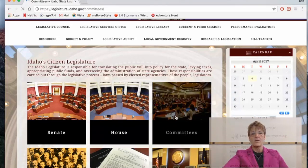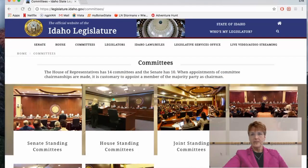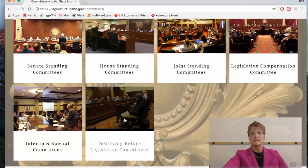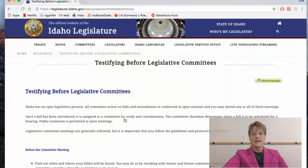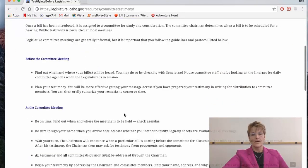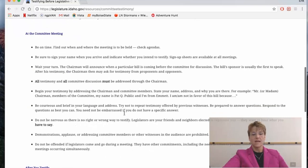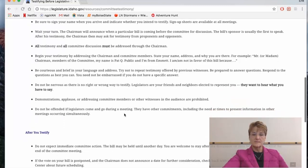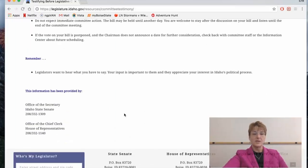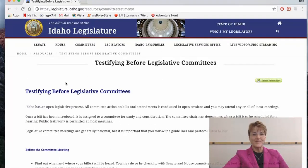This will open a new page with six more options. From here you can find information on any committee. Before we look at the House of Representatives committee, let's look at one very important button: "Testifying before the Legislative Committee." This contains very good information about how to testify — signing into the committee, how the process will work, how to address the chair, and what you can and can't do. This is your house and we need to hear from you, so just take a deep breath and share what you want to share.